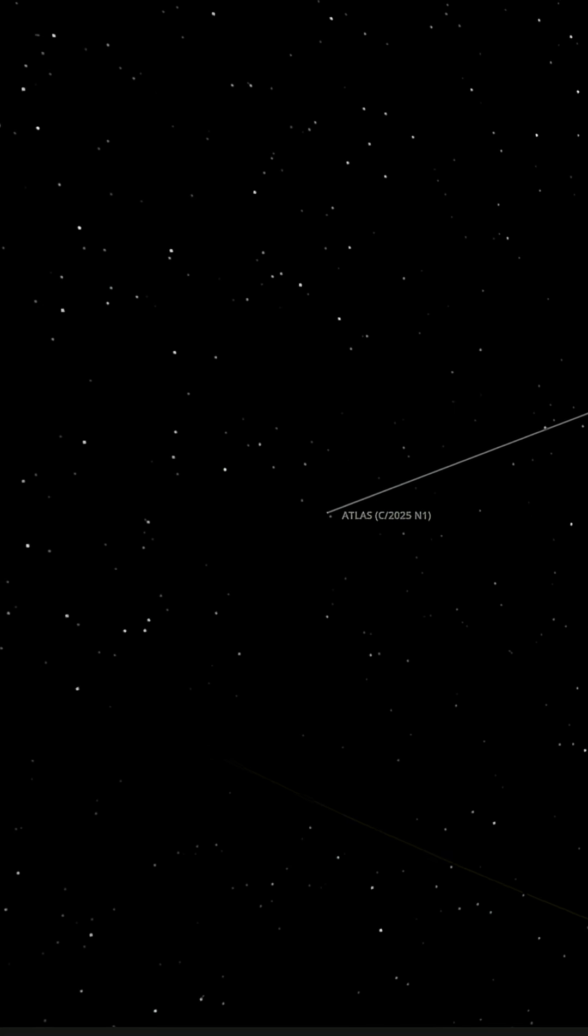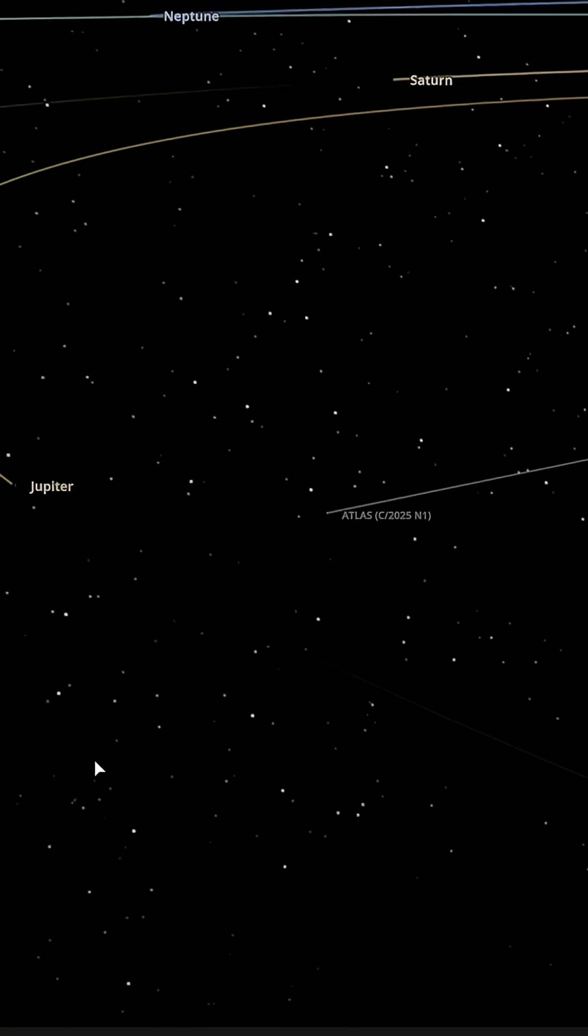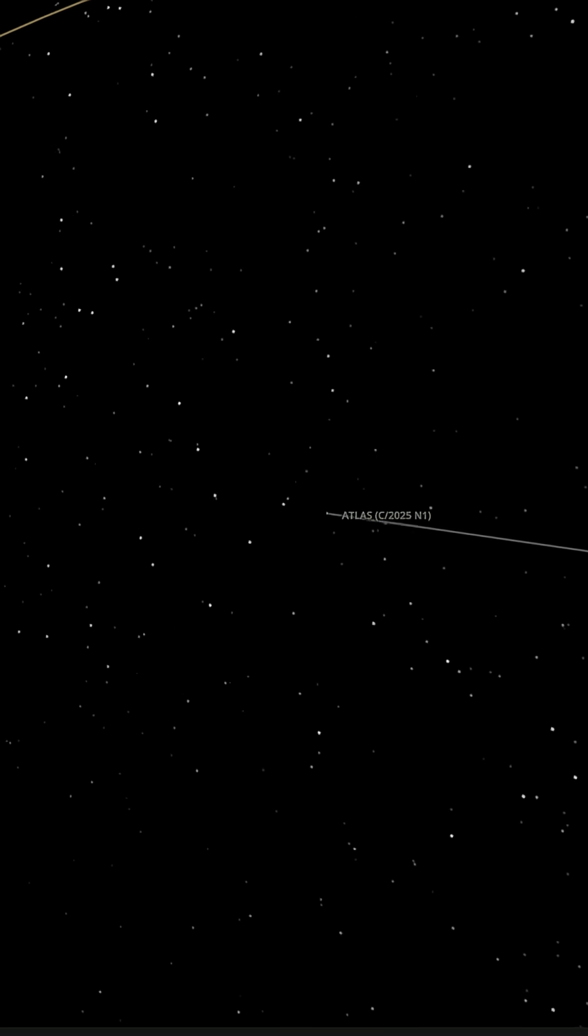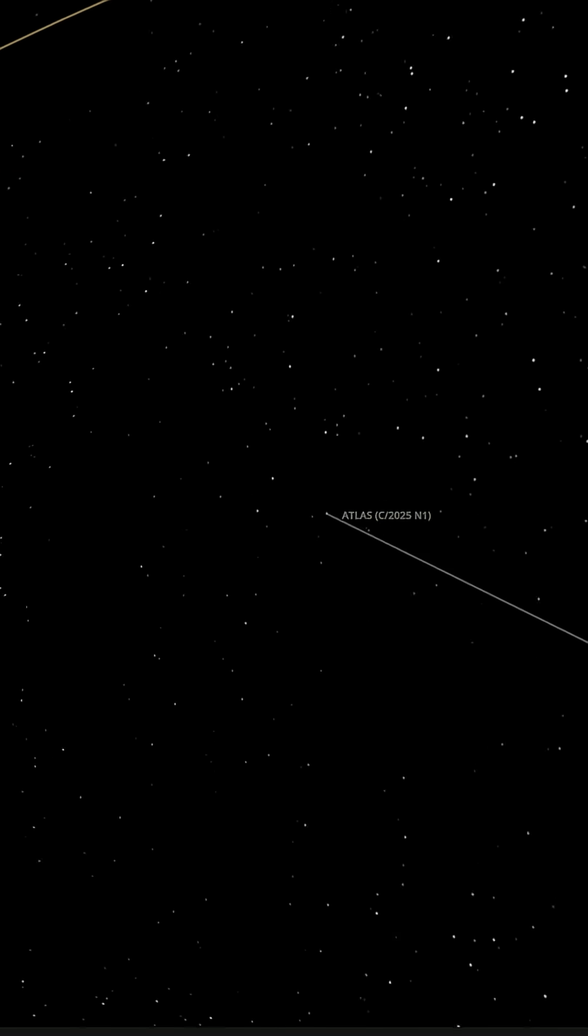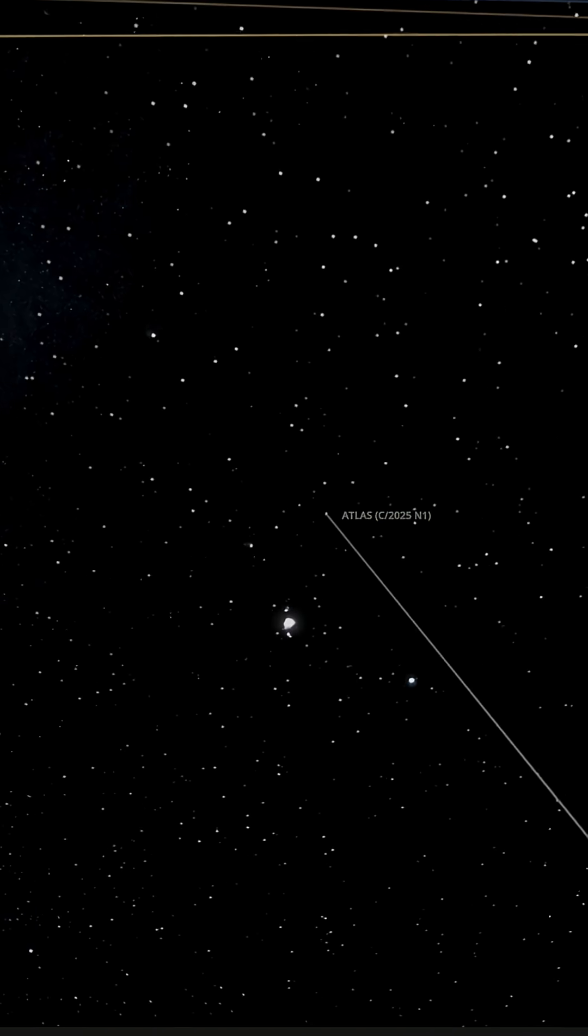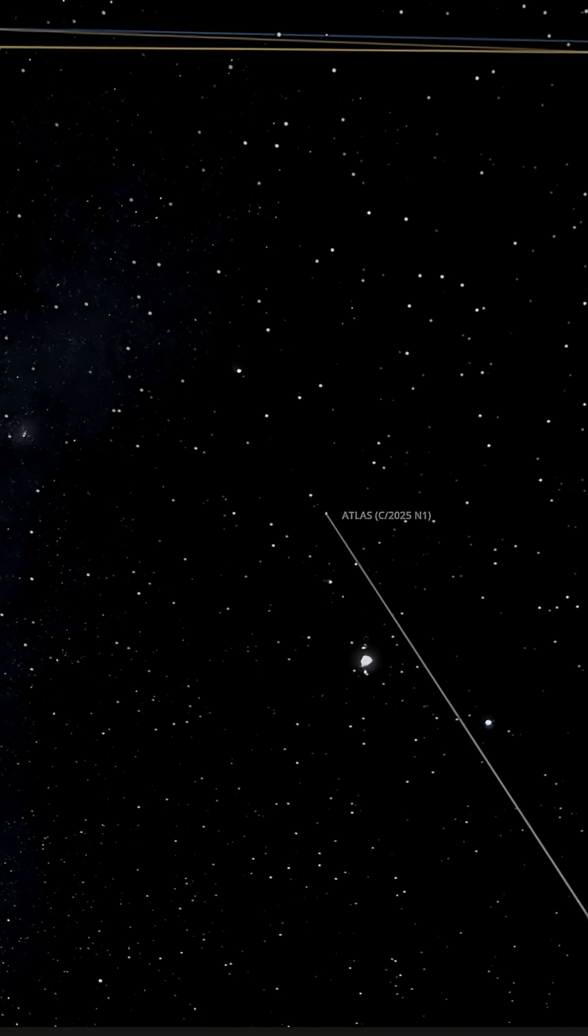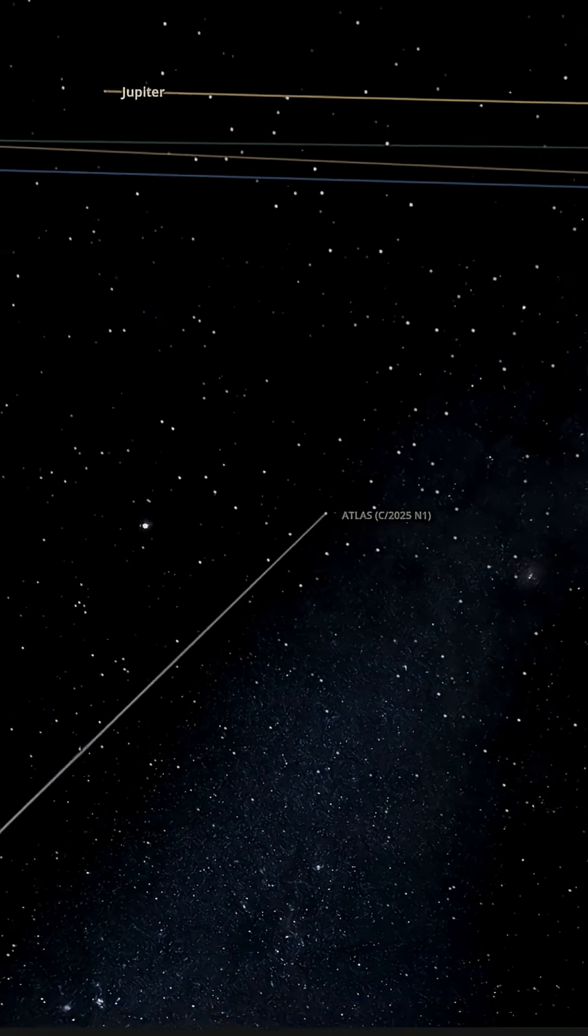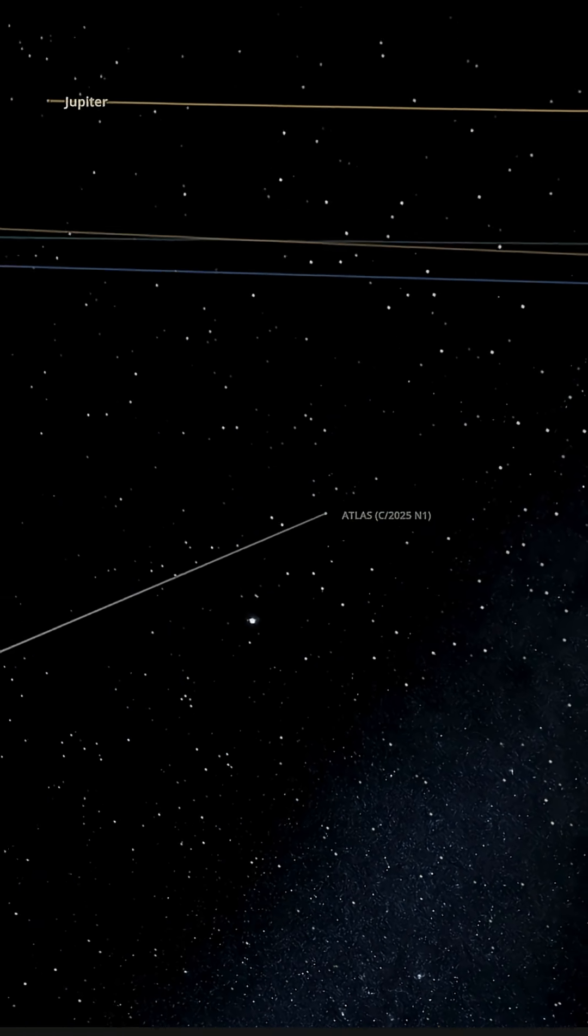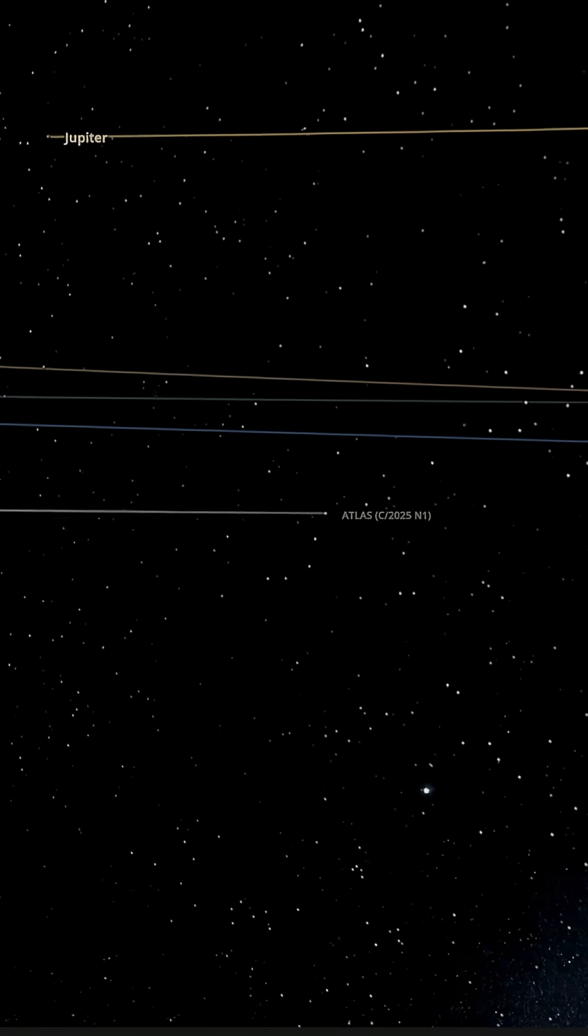Taken together, these facts form a striking pattern: an unusual blue color, non-gravitational acceleration, lack of a typical tail, and jets with forward orientation. Each anomaly on its own could be explained. All of them together make 3i Atlas a genuine puzzle.